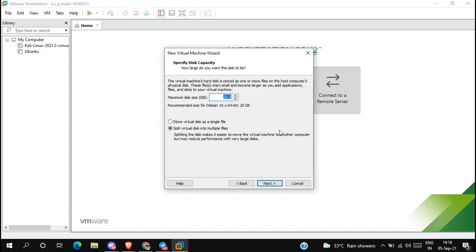Then click next. Specify disk capacity — select the disk size for the virtual operating system as per your requirement. By default it is 20 GB, so I am not going to change anything. Select 'Store virtual disk as a single file', then click next.